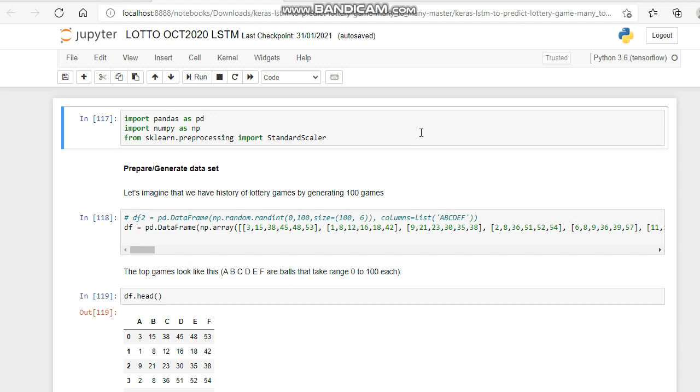You import pandas as PD, import numpy as NP, from scikit-learn pre-processing import the standard scalar, which will turn all your numbers into naught point something so that it will fit nicely into your neural network. So let's click run.